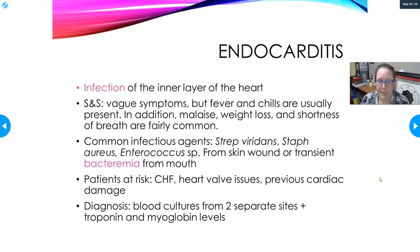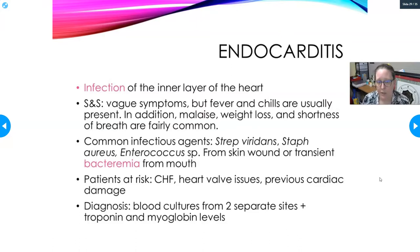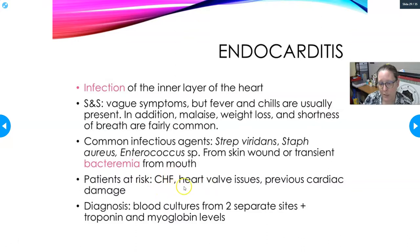Endocarditis is an infection of the inner layer of the heart — the endocardium — which is in contact with the blood rushing by. Signs and symptoms are vague: fever and chills, malaise, weight loss, and shortness of breath — no characteristic chest pain. Common infectious agents include Streptococcus viridans, Staphylococcus aureus, and Enterococcus faecalis, which can enter from a poorly treated skin wound or from transient bacteremia from the mouth, such as following dental procedures in patients with gum disease.